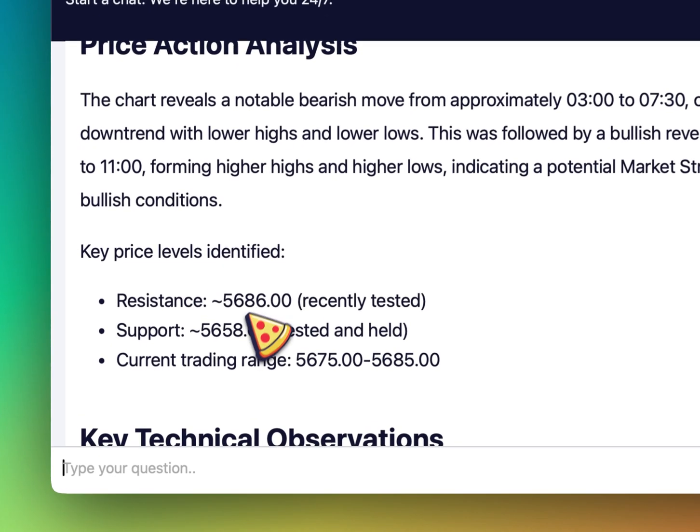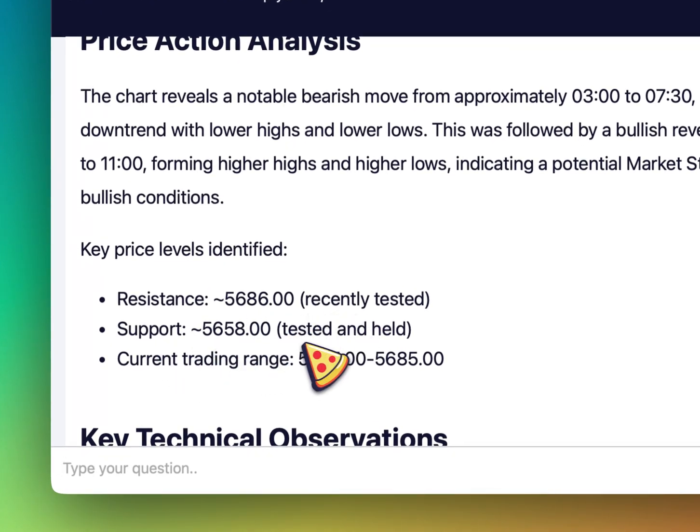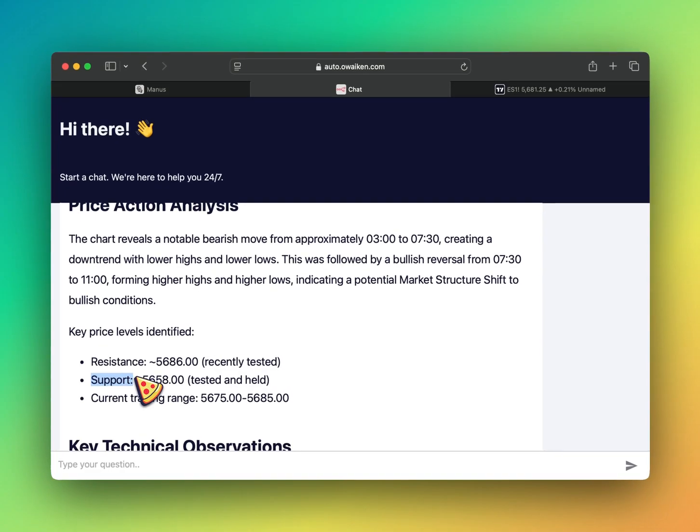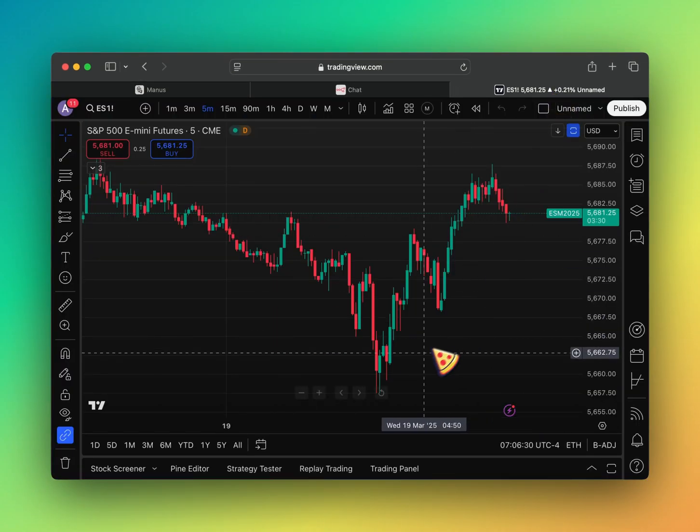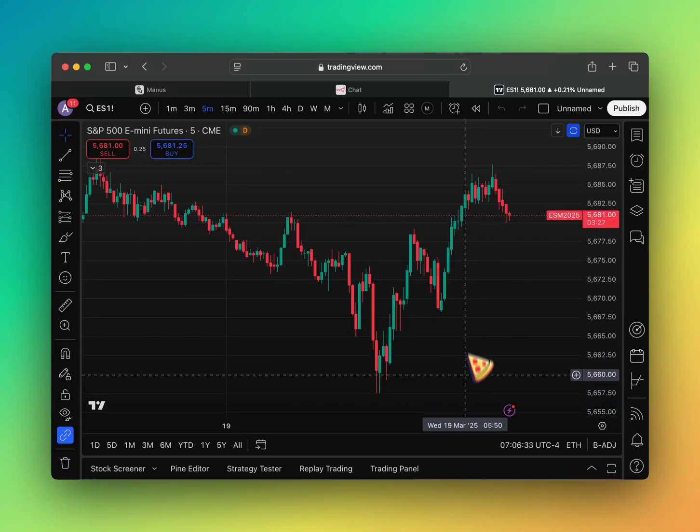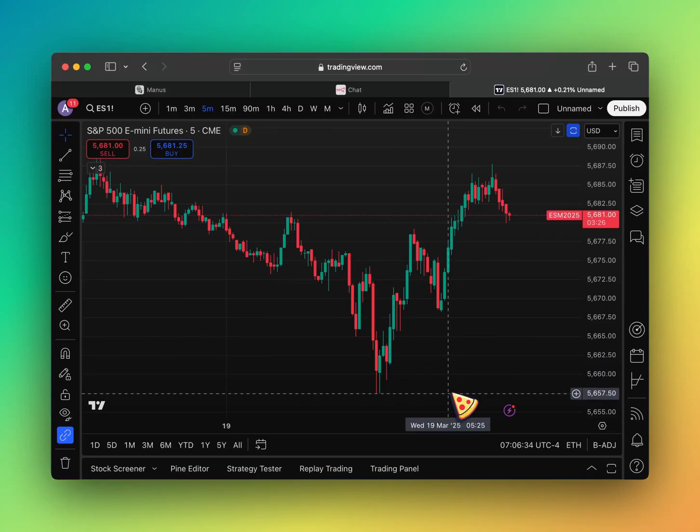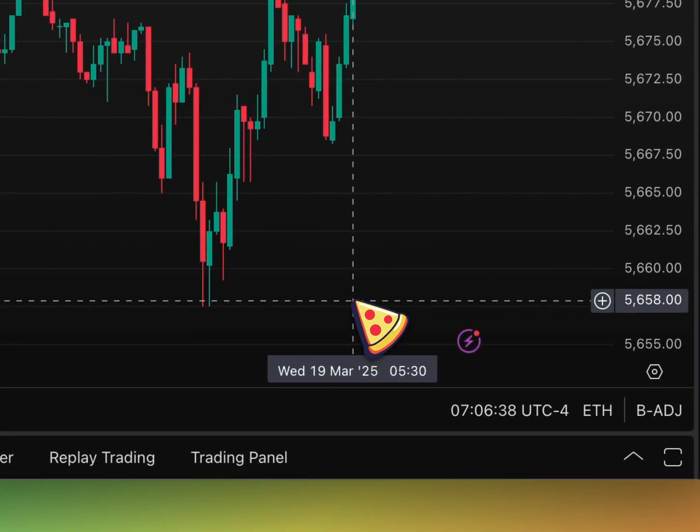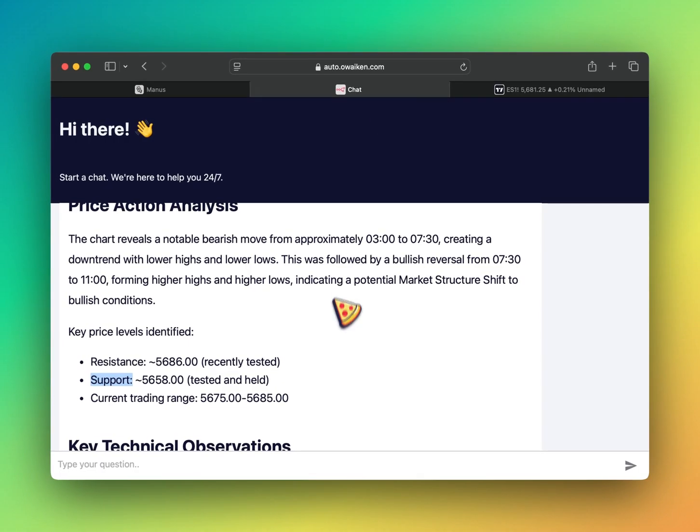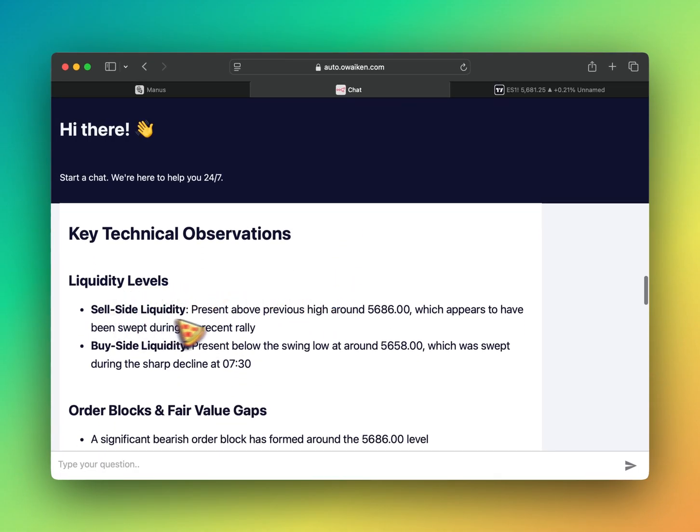Key price levels 5686. Support 5658. Support, so that retail support. I will look at that as some kind of sell side of liquidity. 5658. 5658. That's sell side right here. 5658. I mean, that's just about right. 5658. Okay, that's accurate. Sell side liquidity. Yeah, 5658.